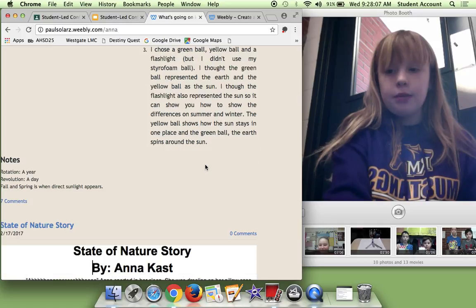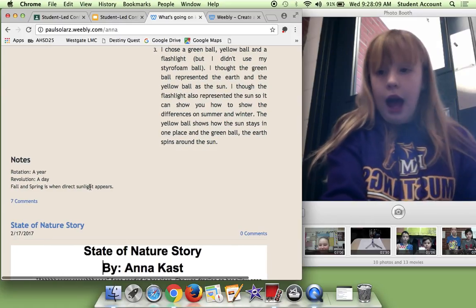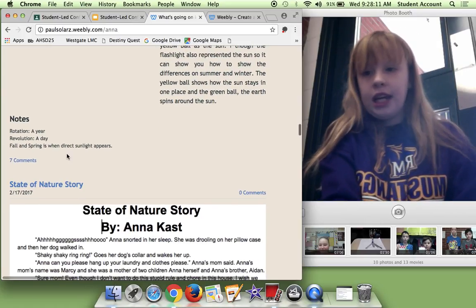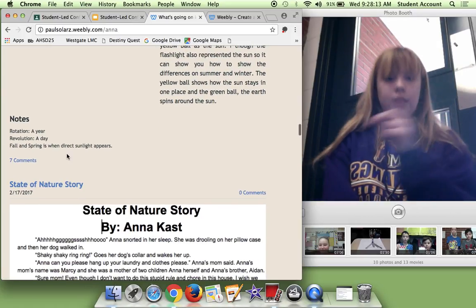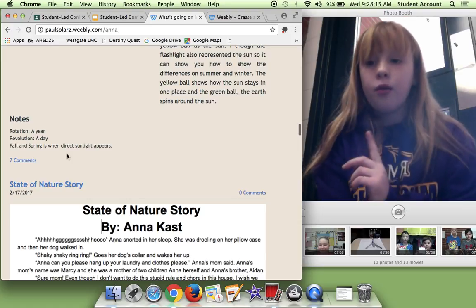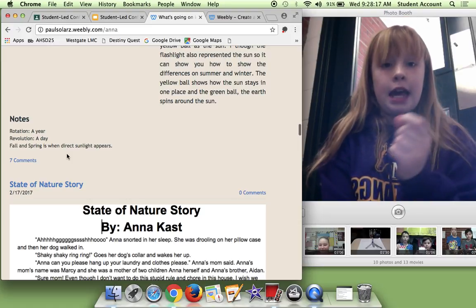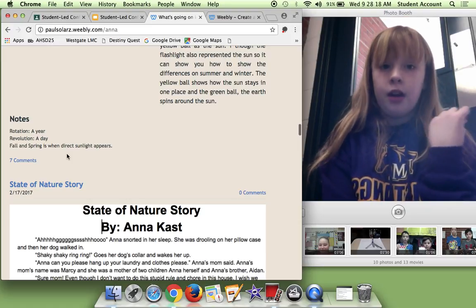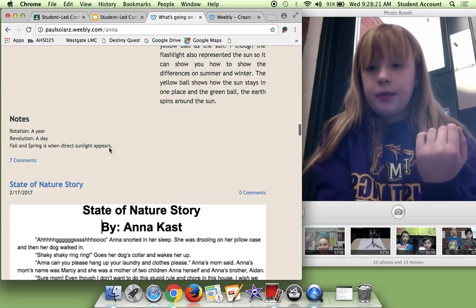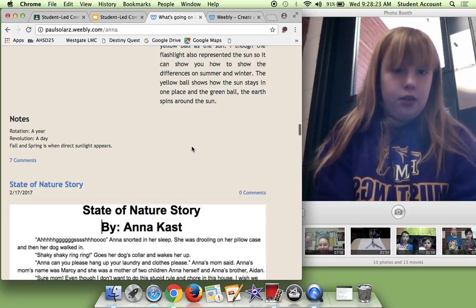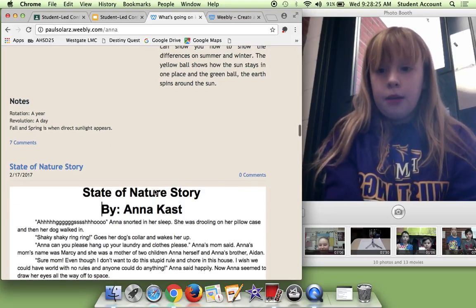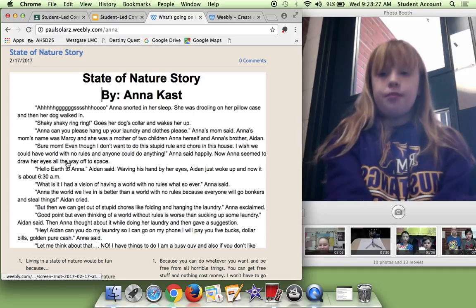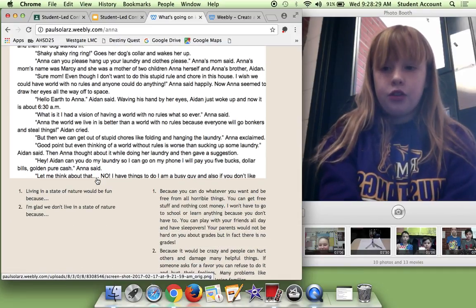So now moving on to my next one. I have some notes. Rotation means a year, like the earth goes around the sun a year. Revolution means a day, it goes around a day. Fall and spring is when direct sunlight appears. So my state of matter story. This is just a screenshot of some of my state of matter stories.